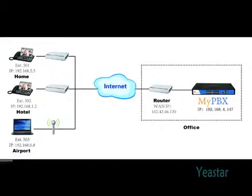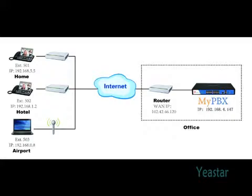MyPBX supports remote registration, so users can register remote extensions to MyPBX from other places to realize remote working. Let's see how to register a remote extension.